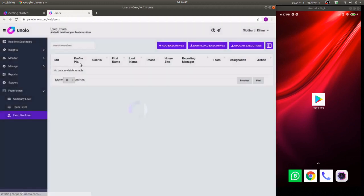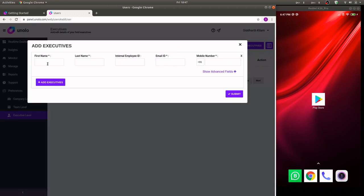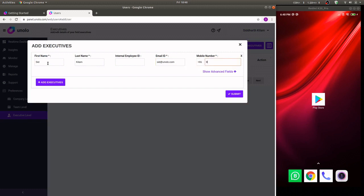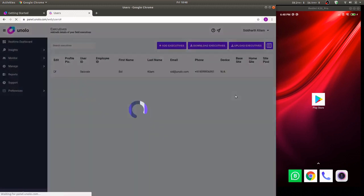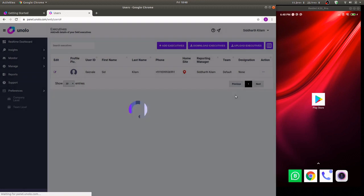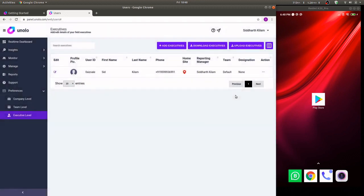Click on field executive, click on add field executive and enter in your field executive's name, their mobile number and their email ID and hit submit. That's it. They'll be sent an installation link and the user ID on the email and on the phone number supplied.